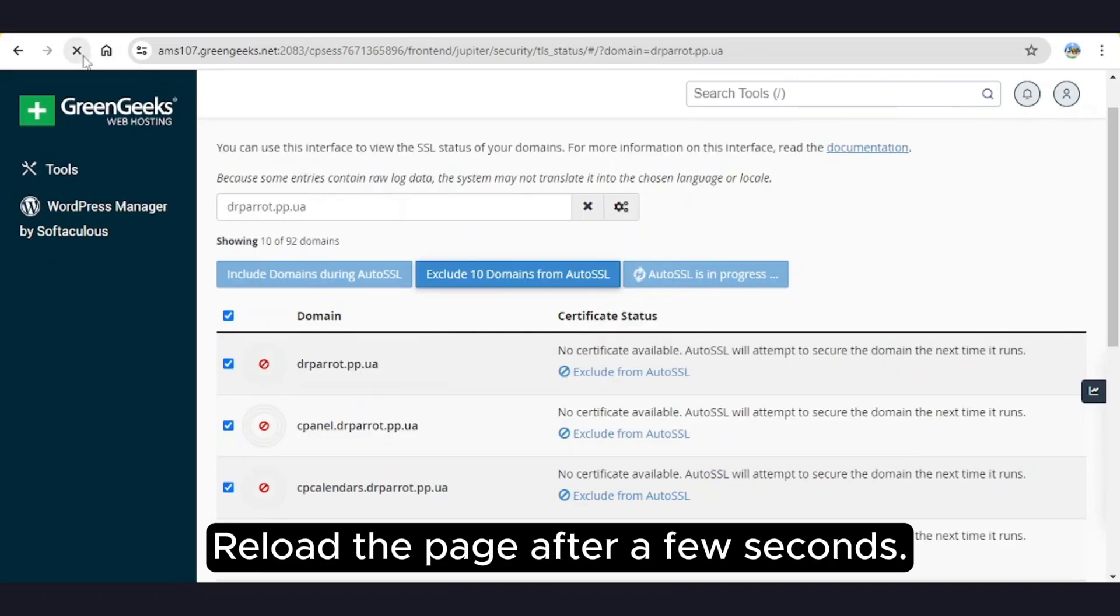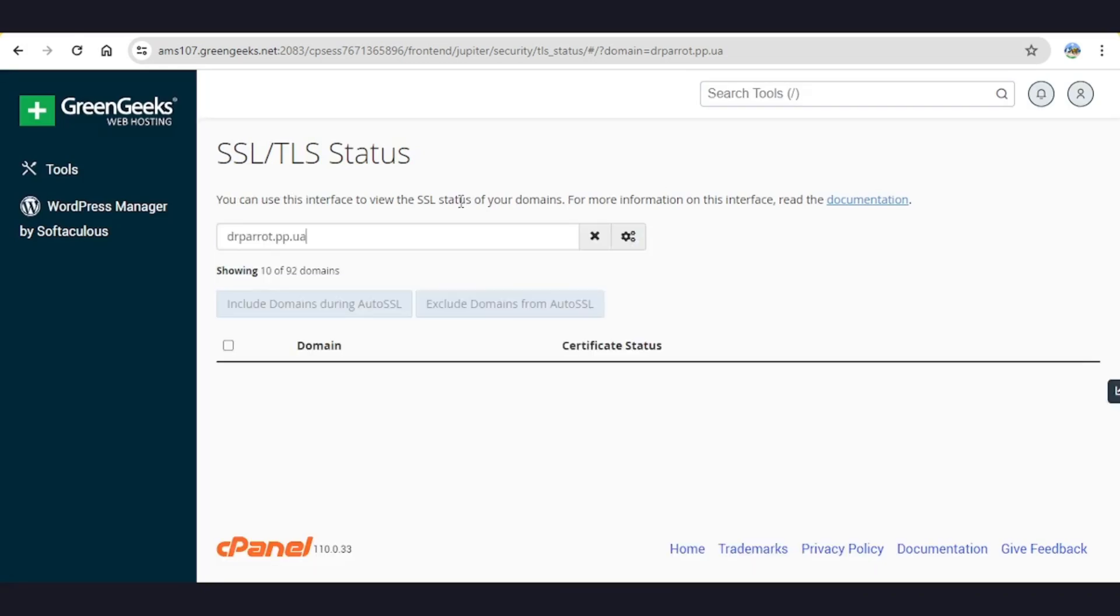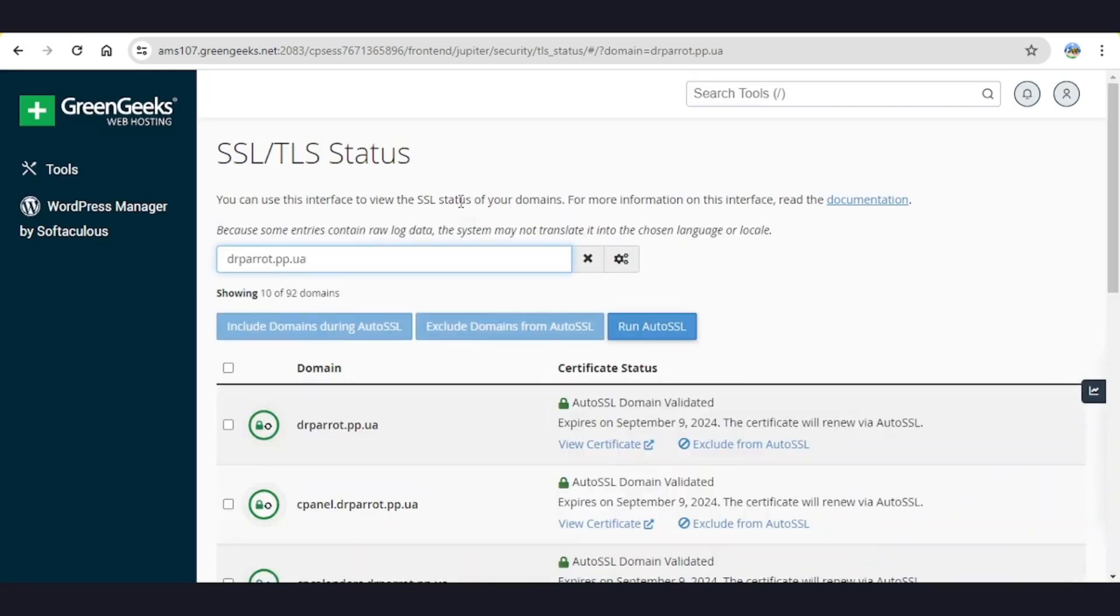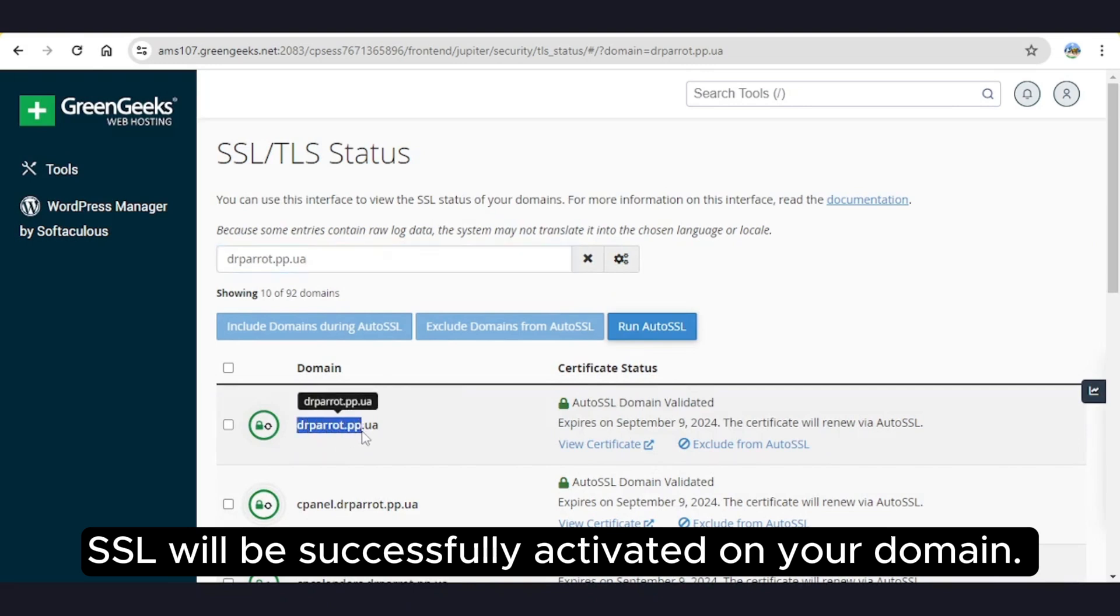Reload the page after 15 to 20 seconds. SSL will be successfully activated on your domain.